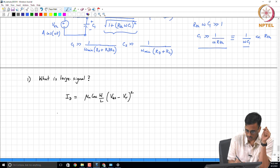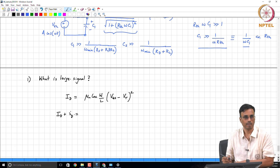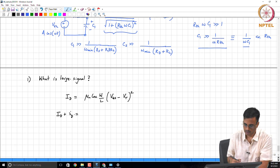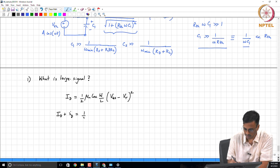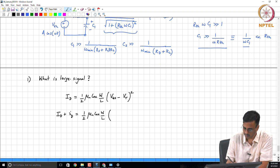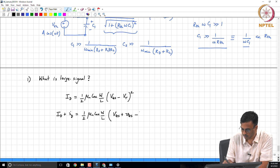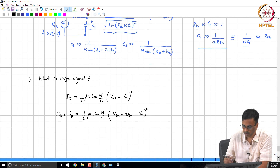Basically what we are seeing is that the total current I_D + i_d — I was missing a factor of one-half — is (1/2) * mu_n * Cox * (W/L) * (V_GS + v_gs - V_T)^2.